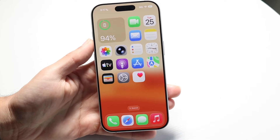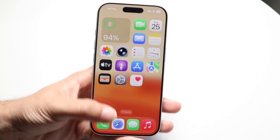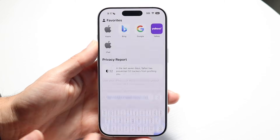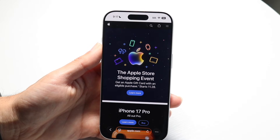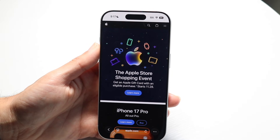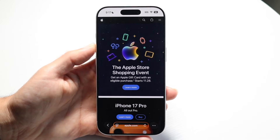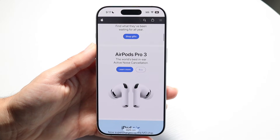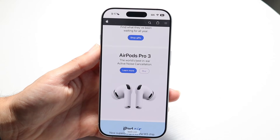Sometimes a website might be blocked because of your Wi-Fi provider. If you're connected to a certain internet connection, that website might be blocked. What you can do is turn off your Wi-Fi and switch to your cellular network connection. That should also help your websites not be blocked anymore.